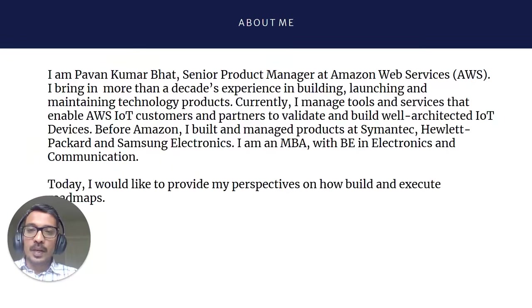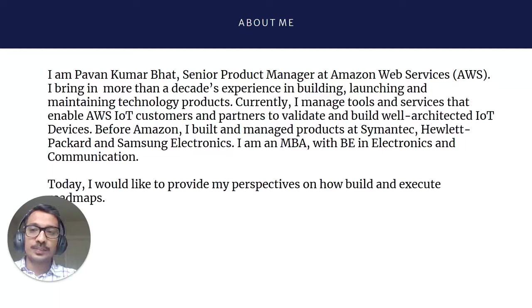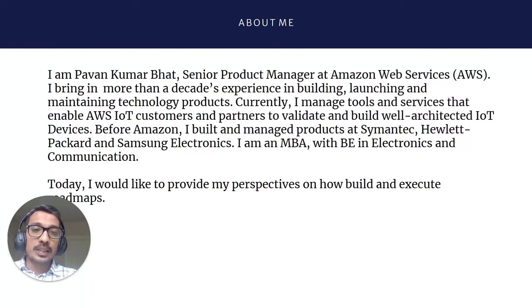Hello everybody, I'm Pawan, Senior Product Manager at Amazon Web Services. I bring more than a decade of experience in building, launching, and maintaining technology products.